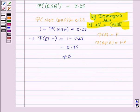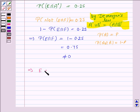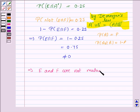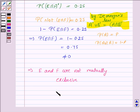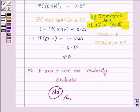We know that two events are mutually exclusive if their probability of intersection is 0. Since P(E ∩ F) = 0.75, which is not 0, the two events are not mutually exclusive. The answer is no. This completes our question and the session. Bye for now, take care.